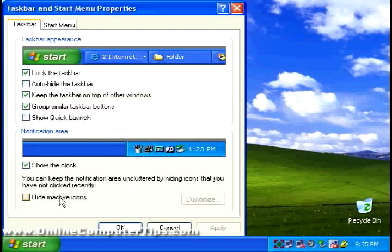Like for example, this one here is to hide inactive icons, which accounts for your icons right here. If you were to choose that, it would hide the ones that are not commonly used. And of course, you'll still be able to get to them. It will have a little arrow there that will allow you to click on that and see them all.